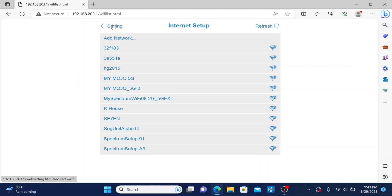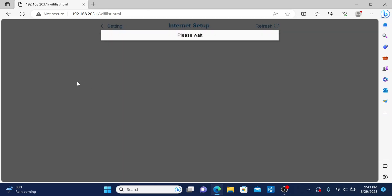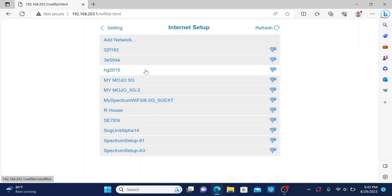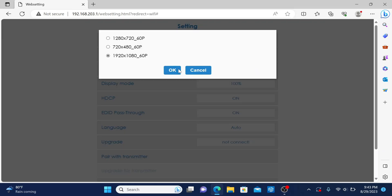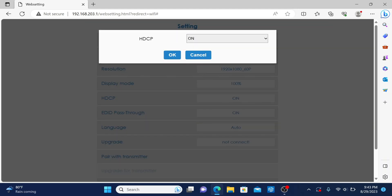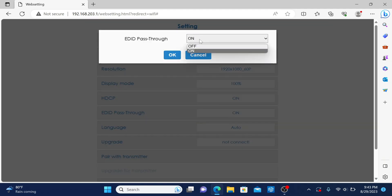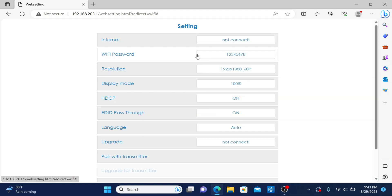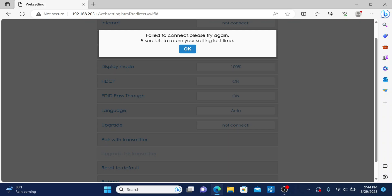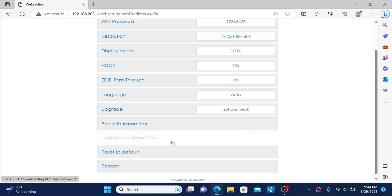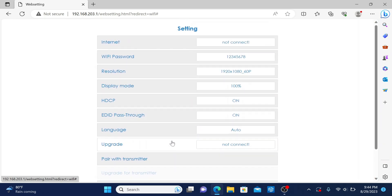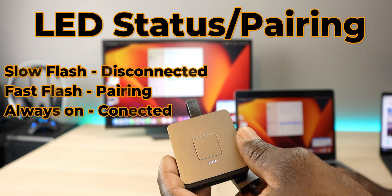I found this was pretty helpful because you have additional options you can play with to fine tune this unit. First it has internet setup where you can connect to whatever Wi-Fi you want to push updates via over-the-air. You have options for internet, password, resolution, play mode, HDCP which you can turn on and off, pass through, language which you can change, and the option to check for upgrades once you've connected to the internet. Below that you can pair with another transmitter, reset, and reboot the device. This gives you additional options to fine tune and play with settings.